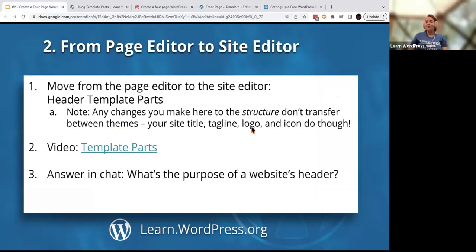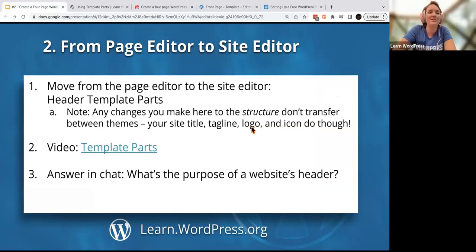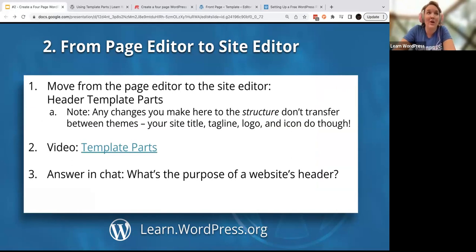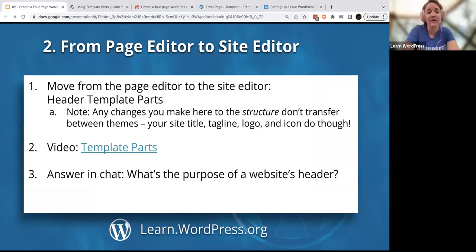I have a question for you learners: what is the purpose of a website header? Why do almost all solidly designed websites have a header? Why have a header, and what makes a good header — what are some qualities you like in a header?